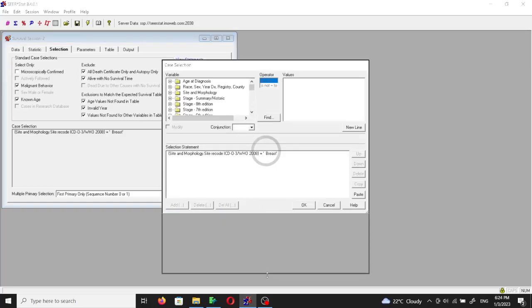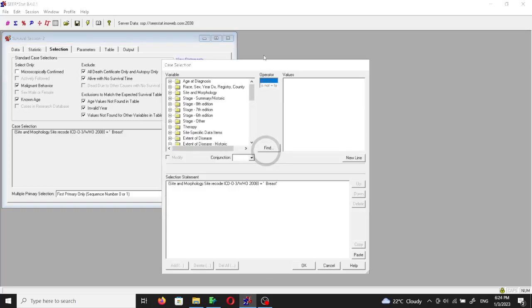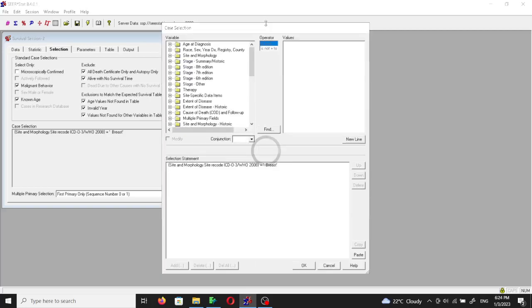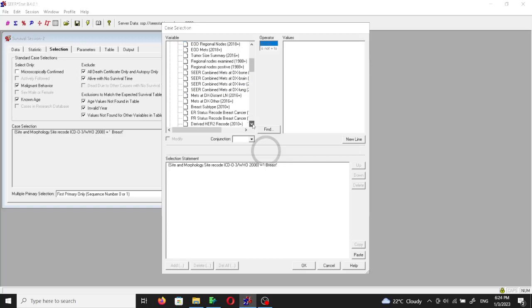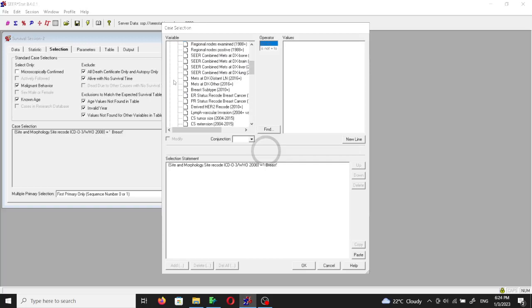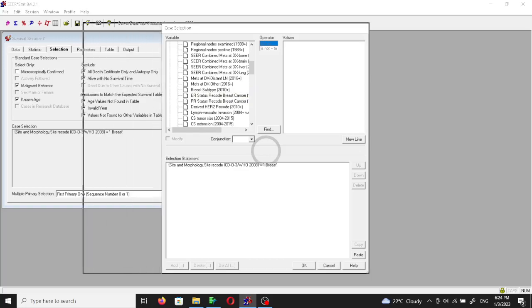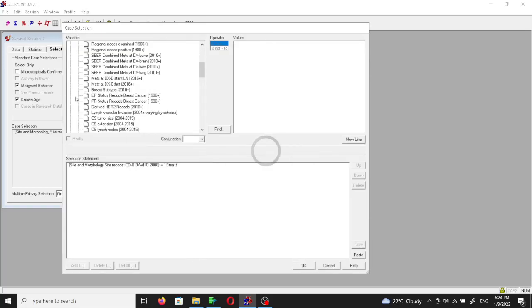Then we'll click edit again and make this even longer. We're going to click on the extent of the disease. You will see here the breast subtype variable. Let's make it wider so you can see.